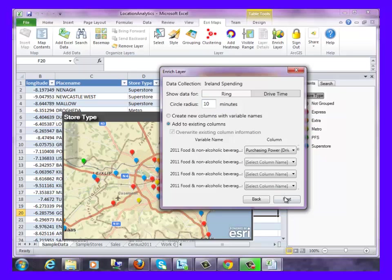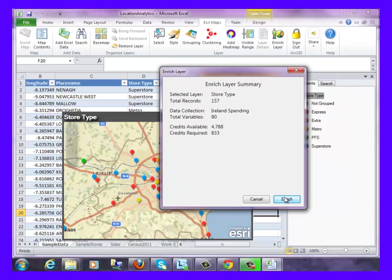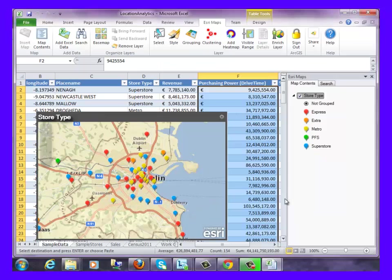We can then click Next and click Enrich, and this data will be added to our worksheet as can be seen here.